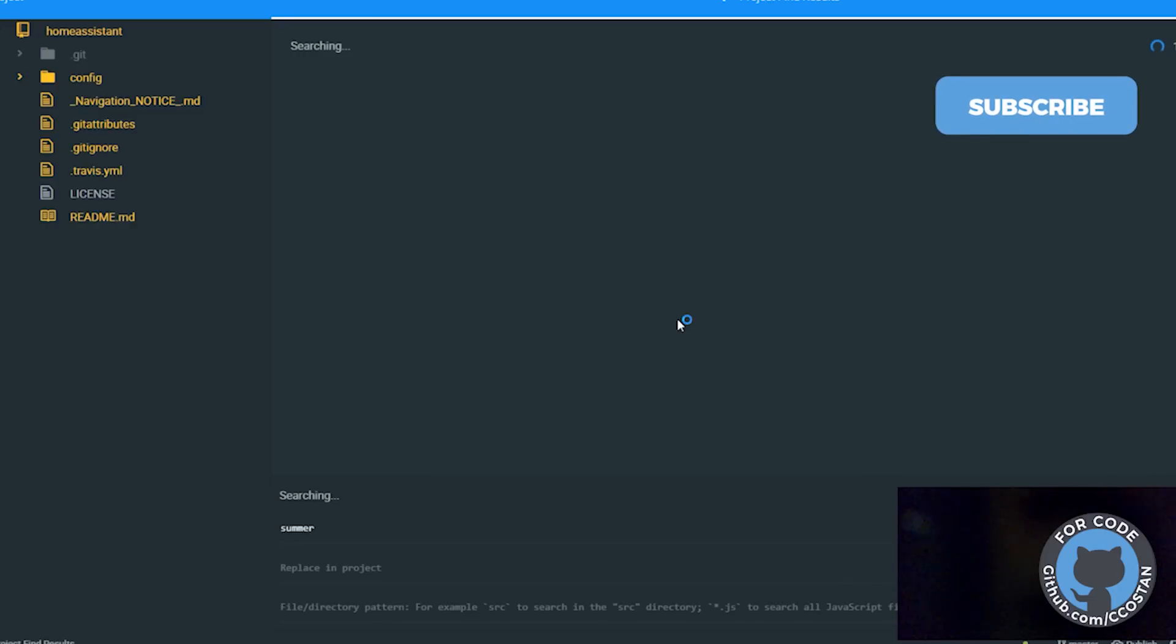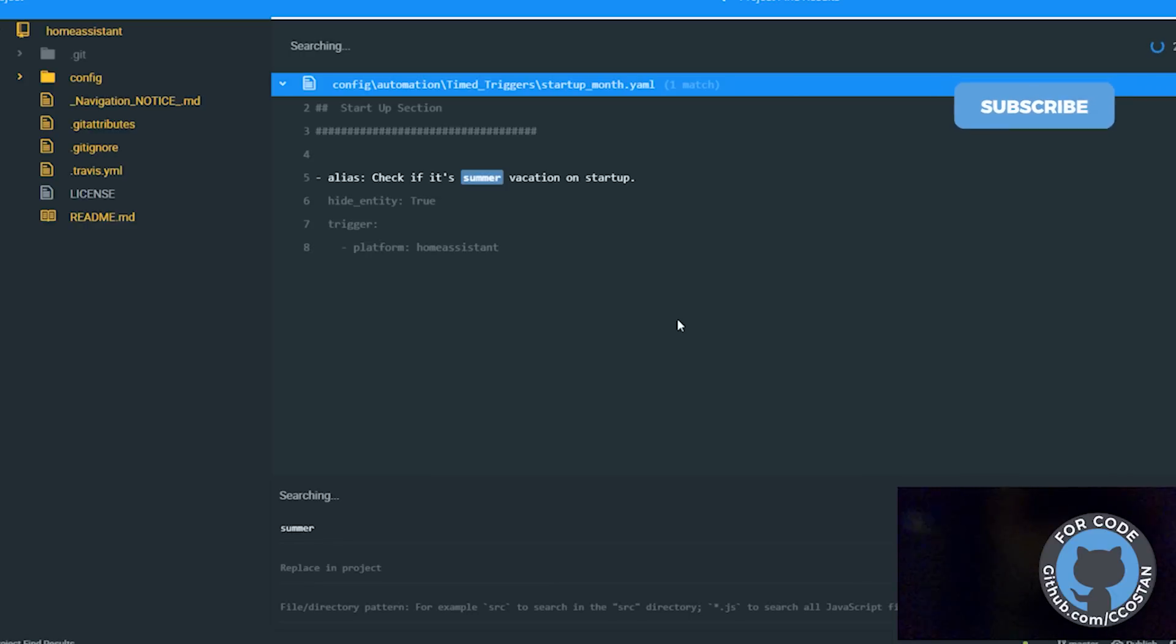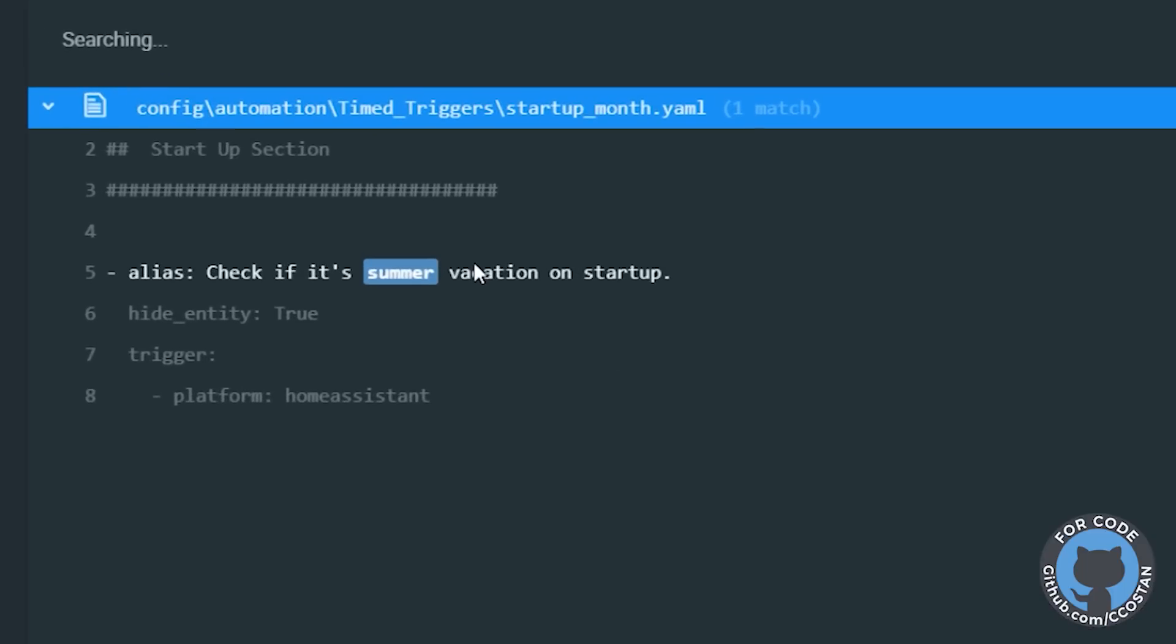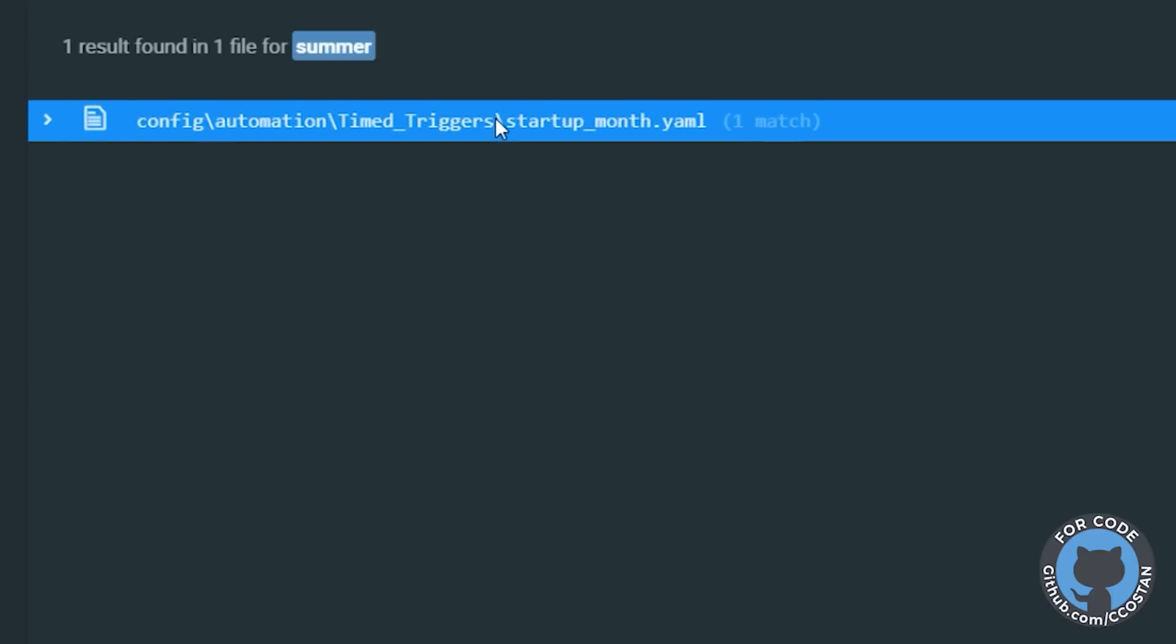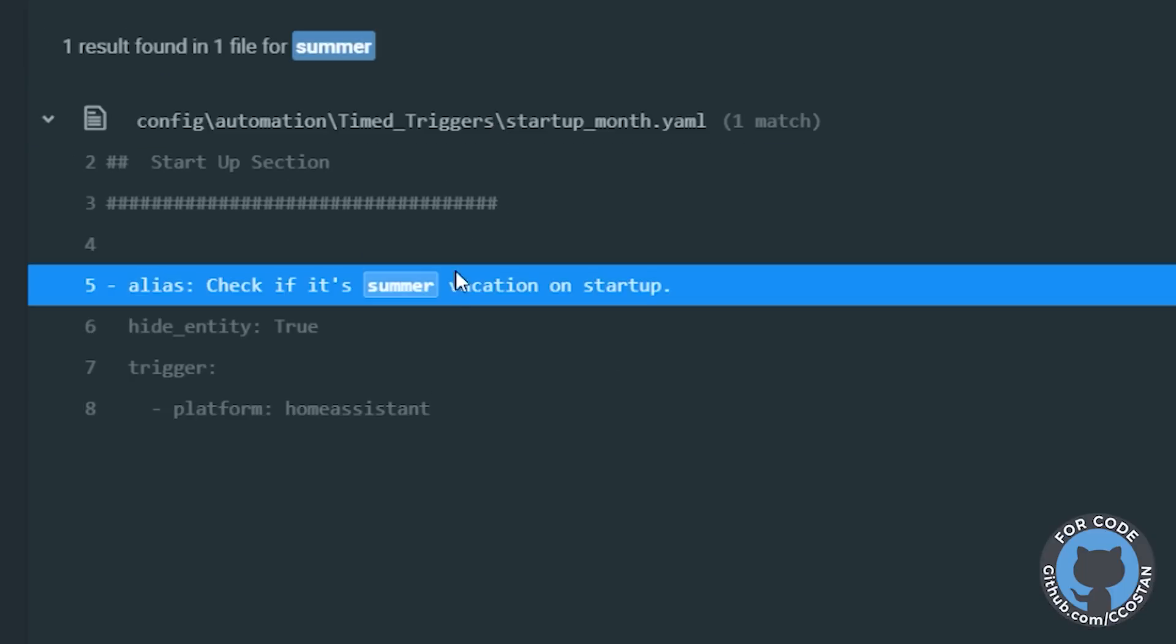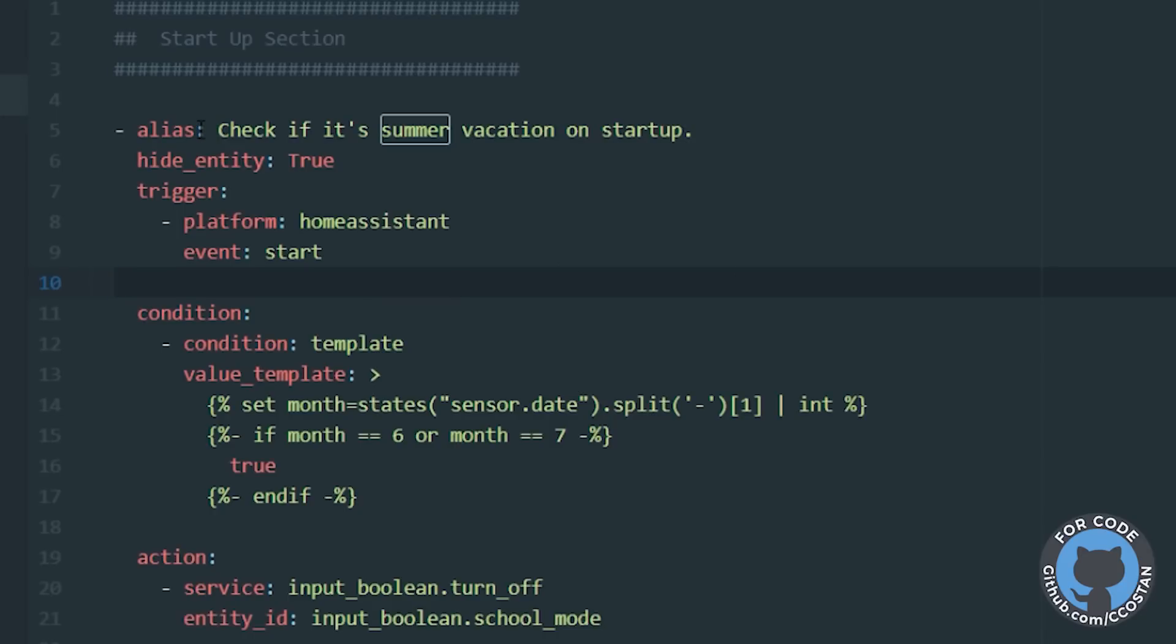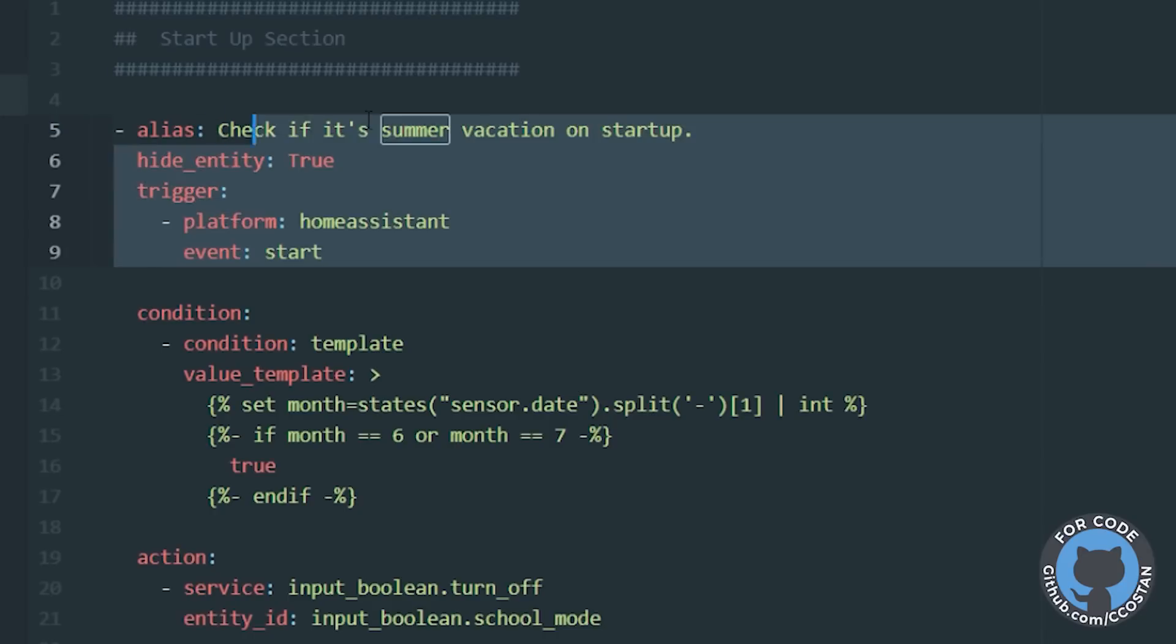So I have one automation that basically at the start of Home Assistant starting up. So when Home Assistant starts up, it checks. Let's launch this. And it checks to see if it's summertime. So we have, this is just a straight up automation. Let's check if it's summertime. We're hiding it because we don't need to see it. The platform is Home Assistant. The event is start. So basically when the Home Assistant starts up, we then look...